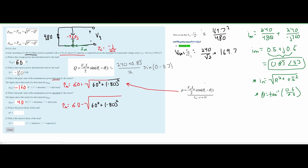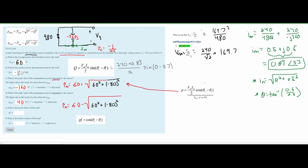For part E, we find the power factor of the load. From the notes at the end of section 10.2, power factor = cos(θ_v − θ_i) = cos(0° − 53°), which gives approximately 0.6.